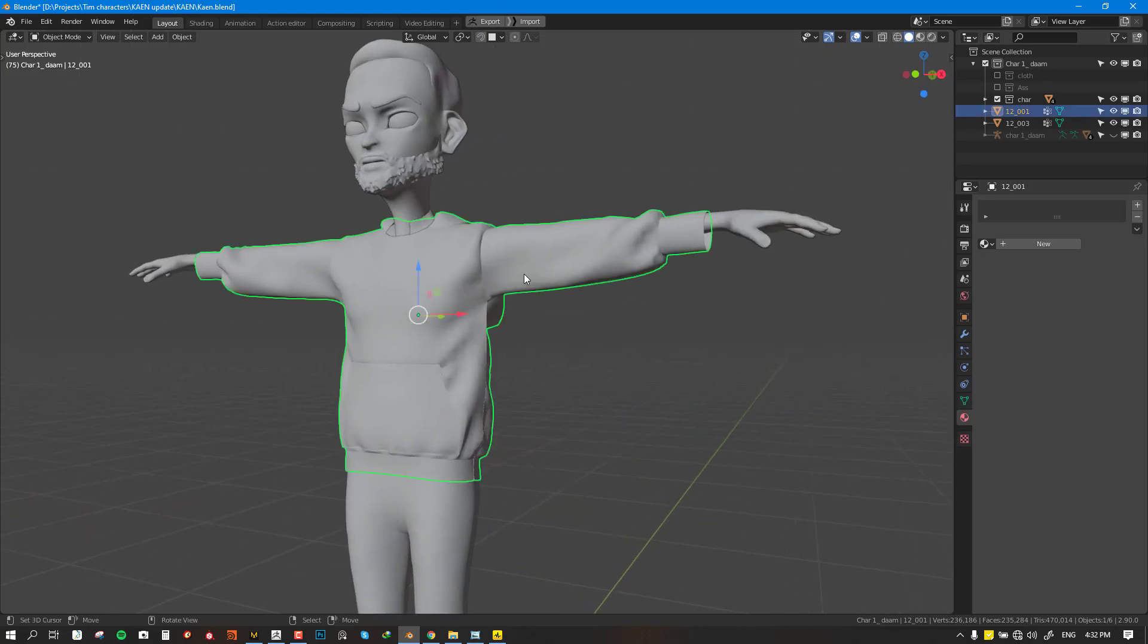Depending on what you're trying to achieve, you could just use the basic model you got from Marvelous Designer for animation. But if you want to improve it a little bit even without the need for retopology, that's what I'm going to be showing you today.